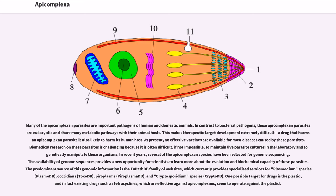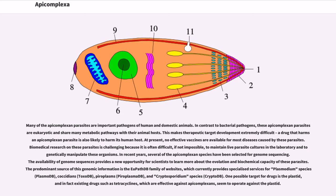Biomedical research on these parasites is challenging because it is often difficult, if not impossible, to maintain live parasite cultures in the laboratory and to genetically manipulate these organisms. In recent years, several of the apicomplexan species have been selected for genome sequencing. The availability of genome sequences provides a new opportunity for scientists to learn more about the evolution and biochemical capacity of these parasites. The predominant source of this genomic information is the EuPathDB family of websites, which currently provides specialized services for Plasmodium species (PlasmoDB), coccidians (ToxoDB), piroplasms (PiroplasmaDB), and Cryptosporidium species (CryptoDB). One possible target for drugs is the plastid, and in fact existing drugs such as tetracyclines, which are effective against apicomplexans, seem to operate against the plastid.